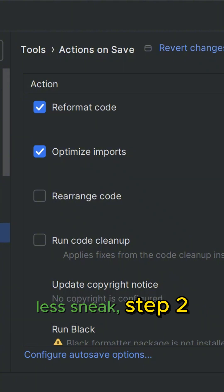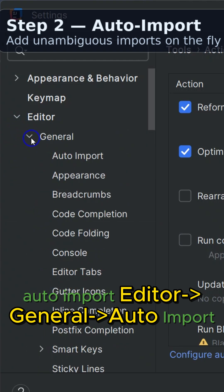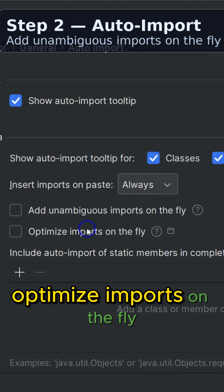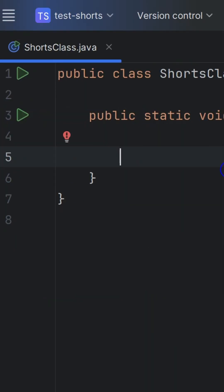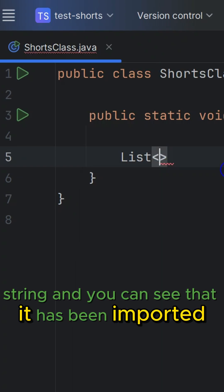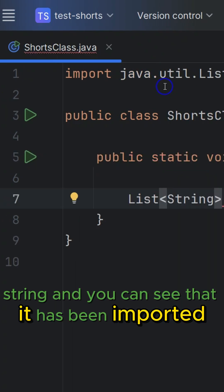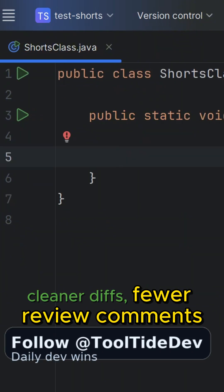Last sneak peek — Step 2: Auto Imports. Go to Editor > General > Auto Import, and check Add unambiguous imports on the fly and Optimize imports on the fly. Once you start typing something like List<String>, you can see it gets imported automatically. Delete List, and the import is deleted as well.